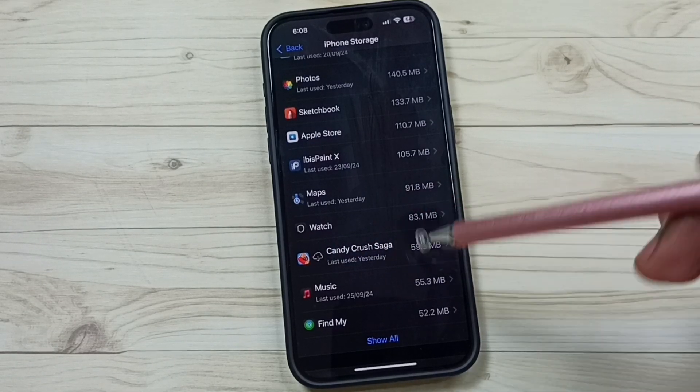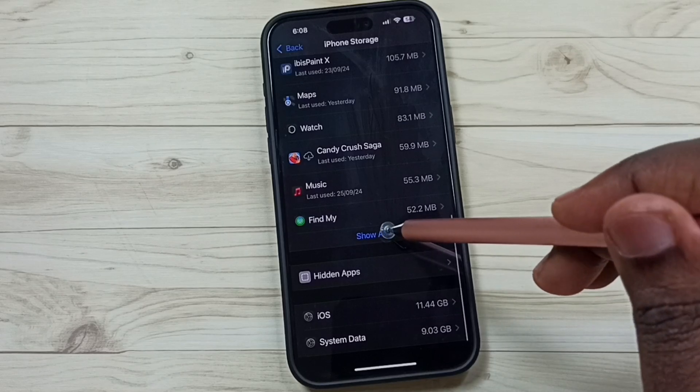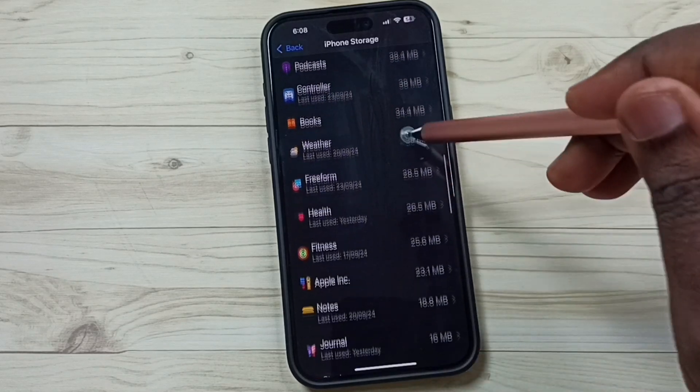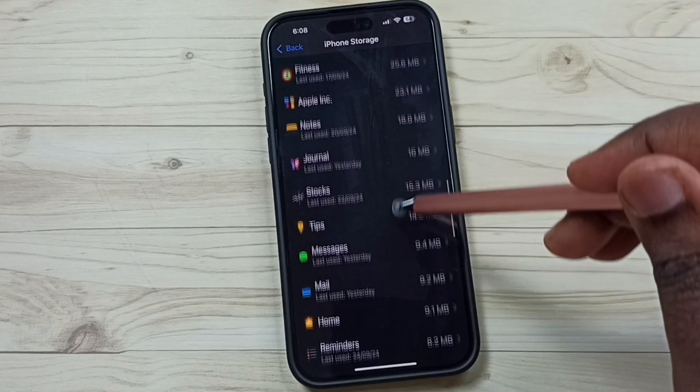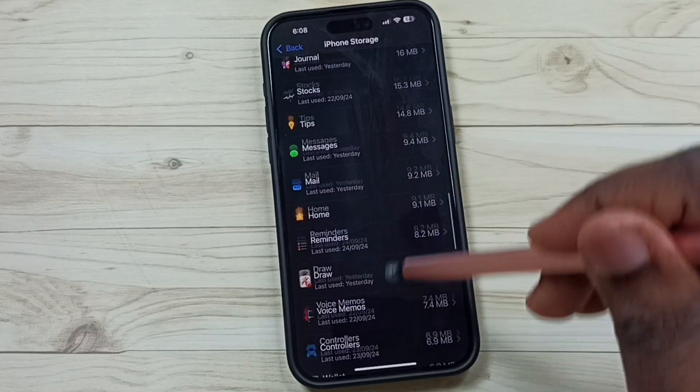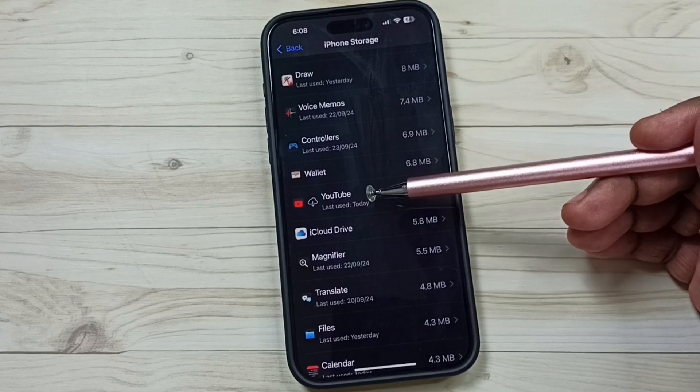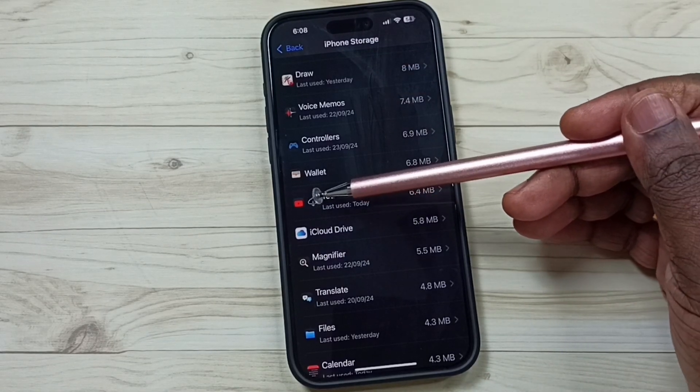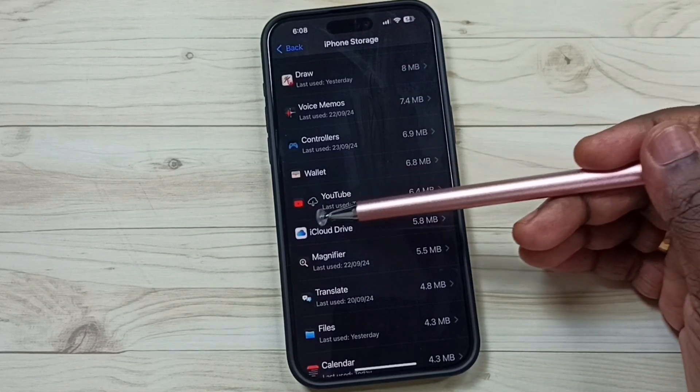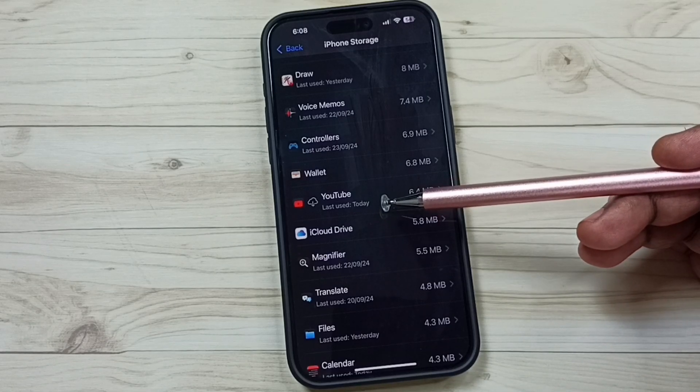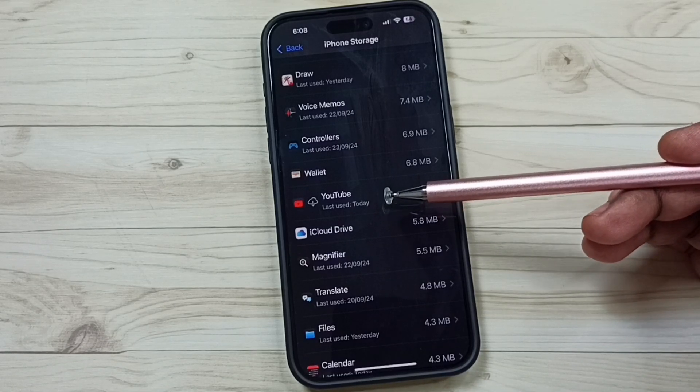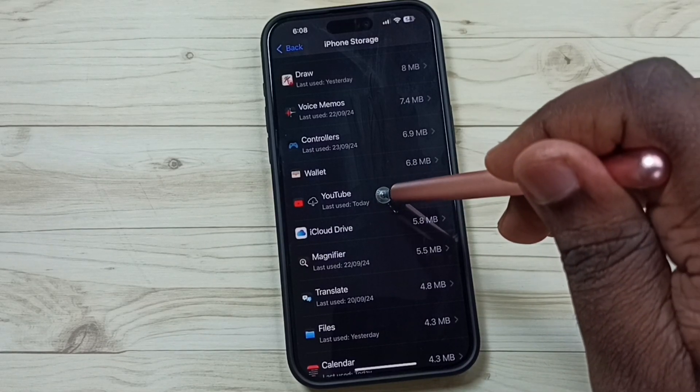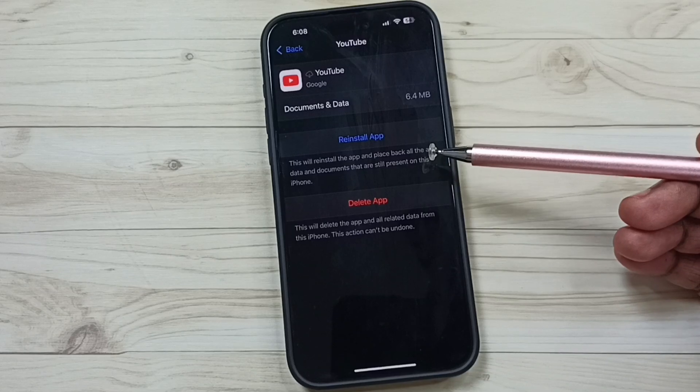Go down, tap on Show All. Let me find another offloaded app. See, YouTube. Here you can see the cloud icon. That means YouTube is also an offloaded app. Tap on YouTube. If you want to reinstall this app, you can just tap on Reinstall App.